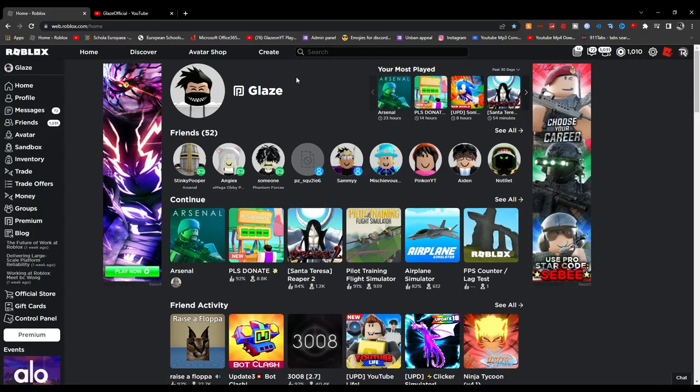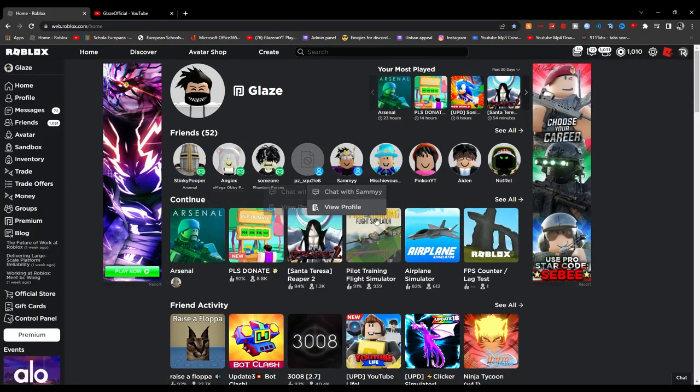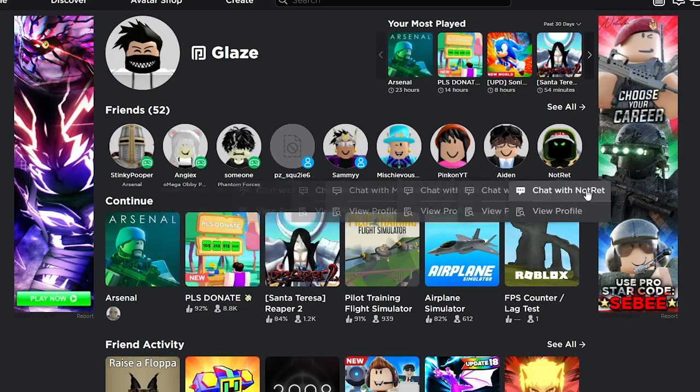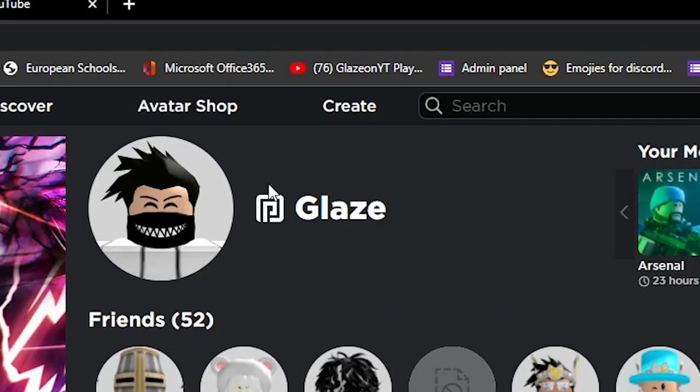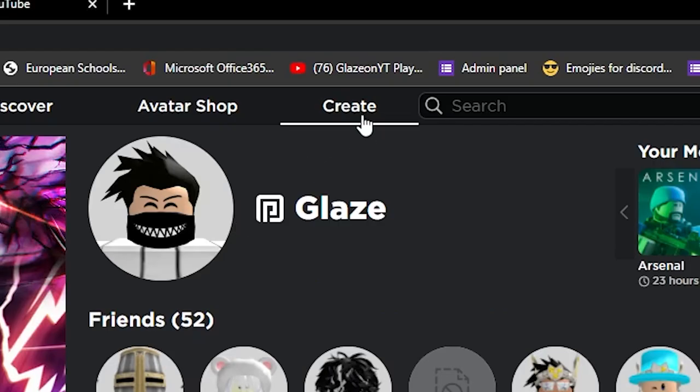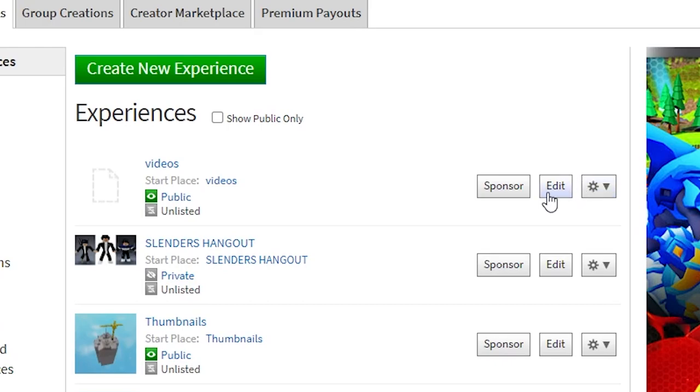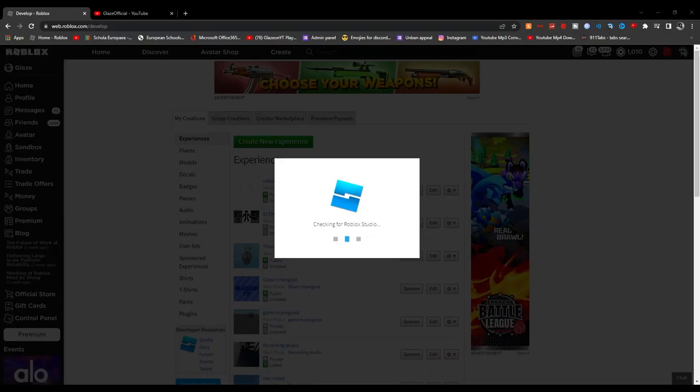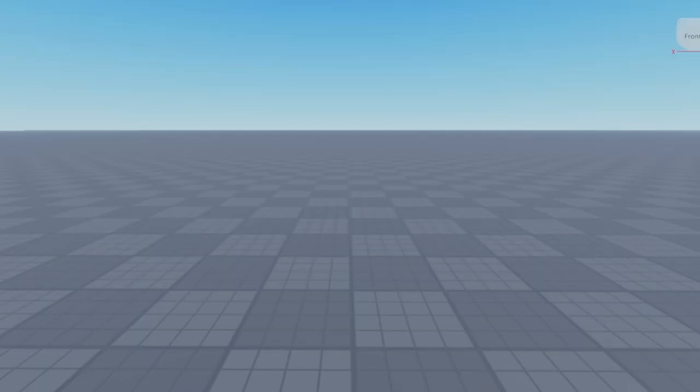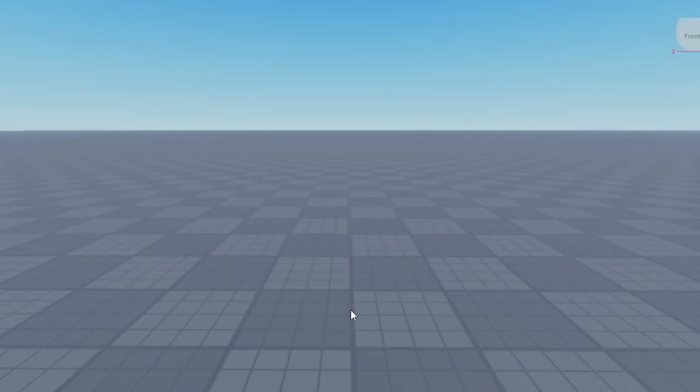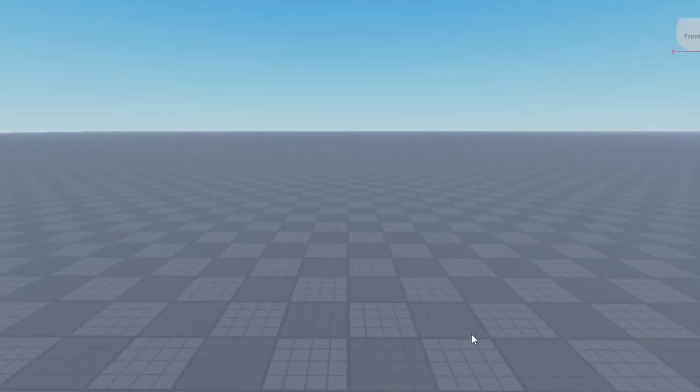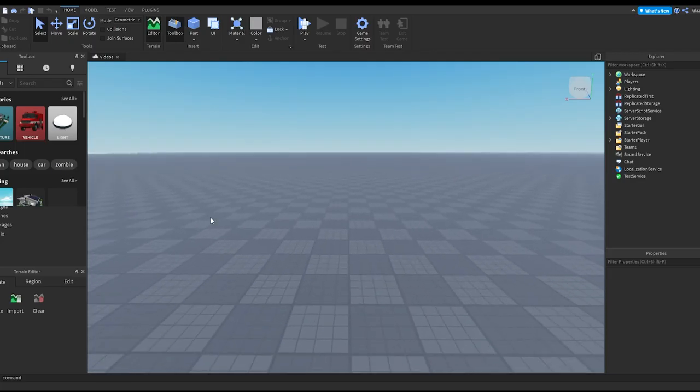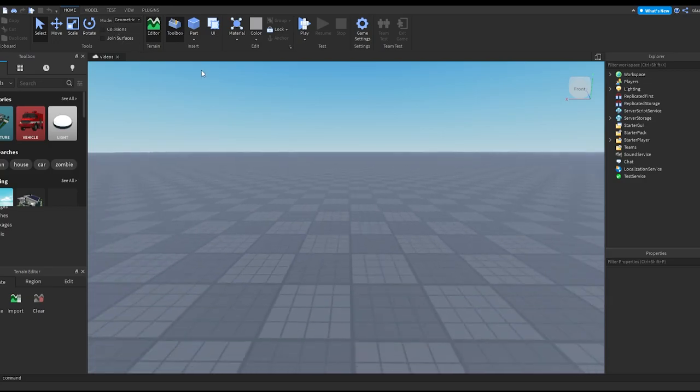Okay, so in order to make a proper thumbnail, first you want to make a GFX. To do that you want to go to Create and you want to go to whatever game you're making or just make a new experience.